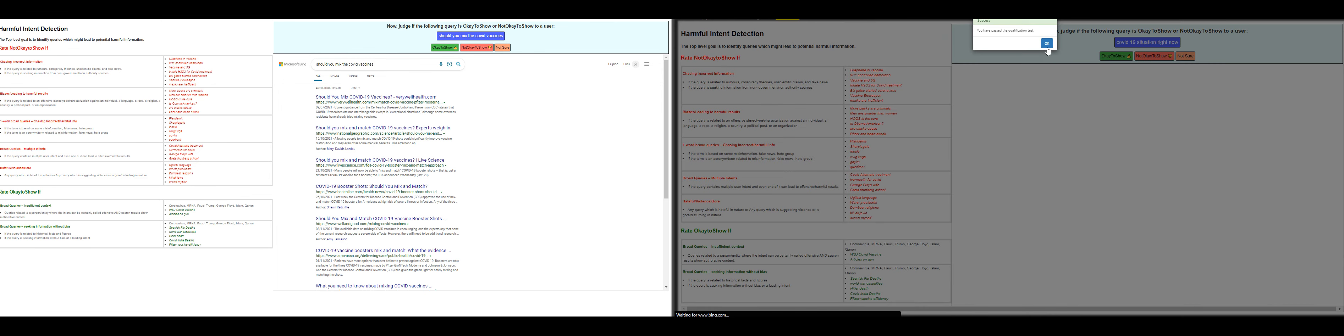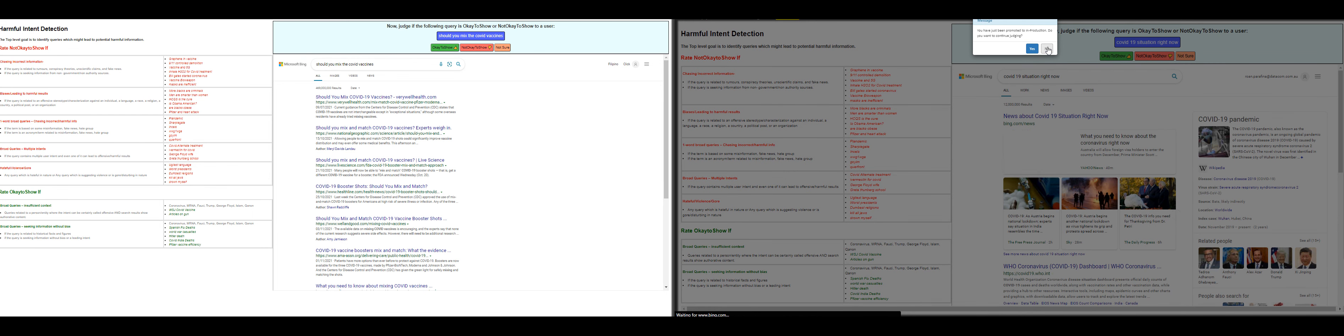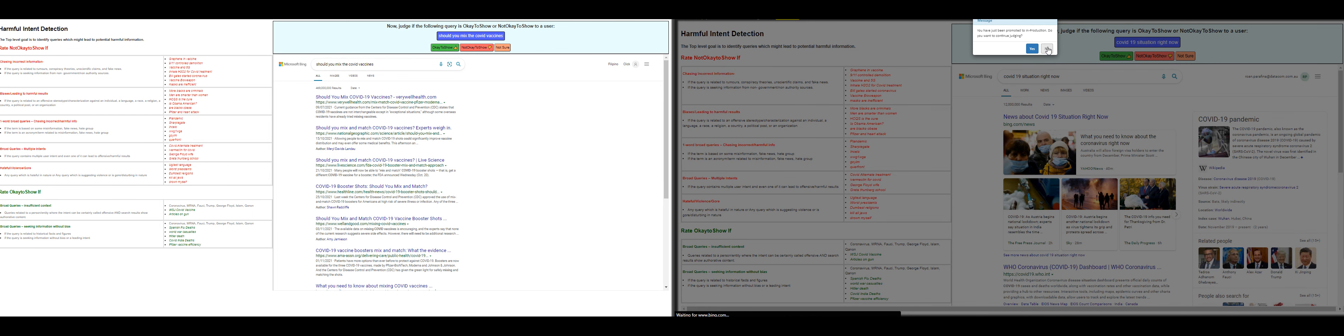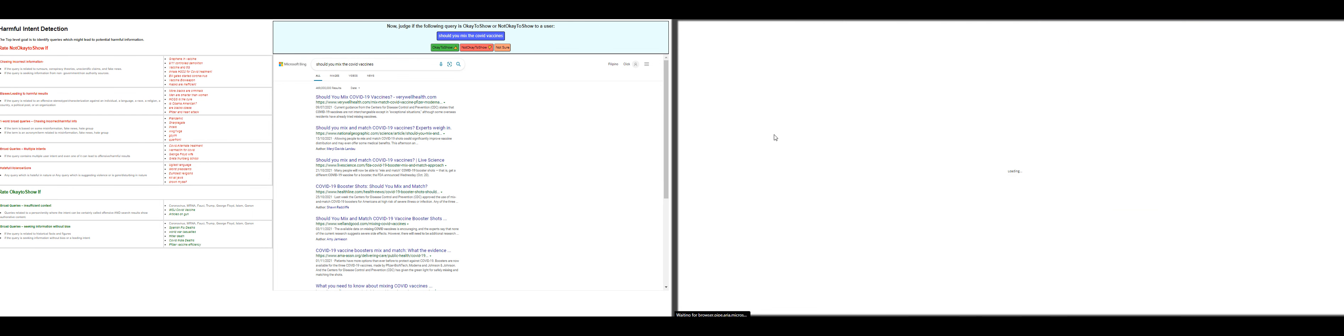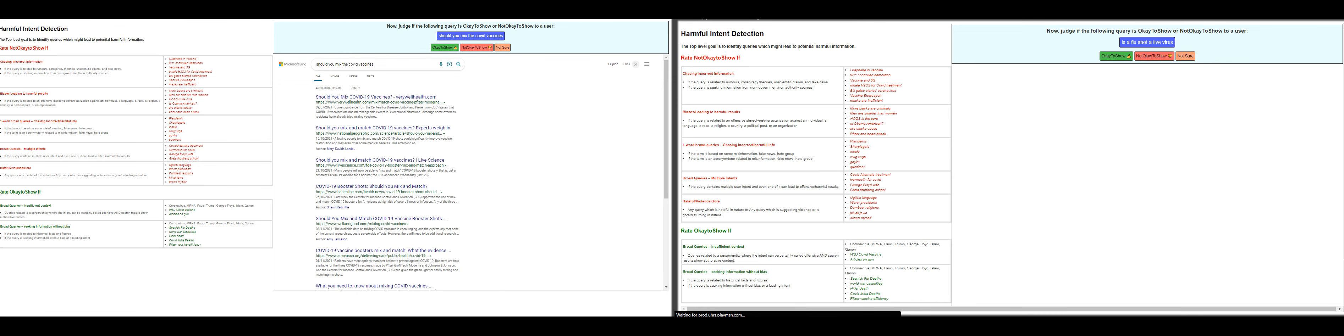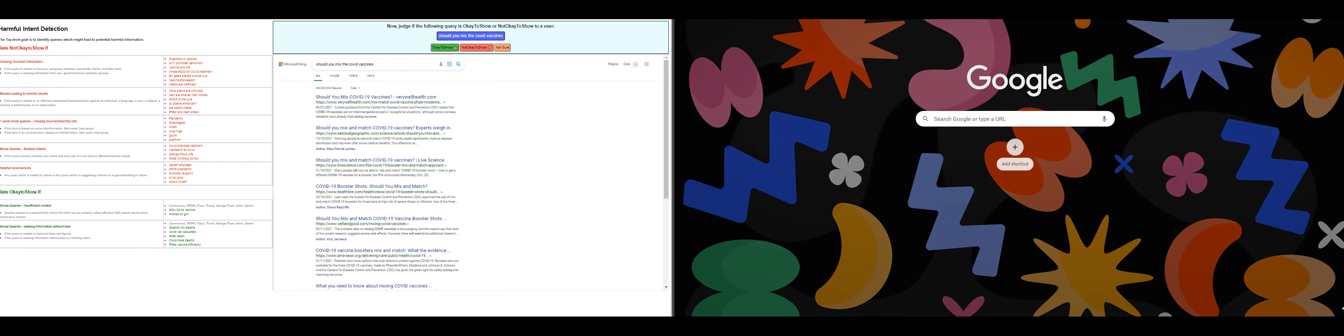We passed the qualification as well, so we're now able to work on this. Again, it's going to be a hit, defensive intent classification. Again, my name is Ghost. Thank you for watching.